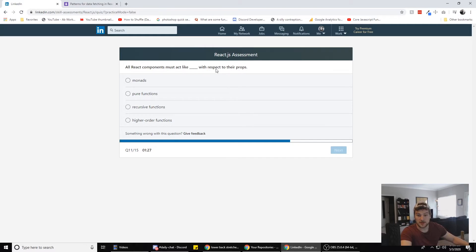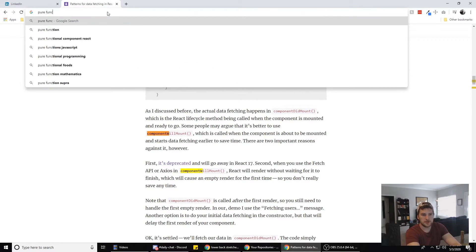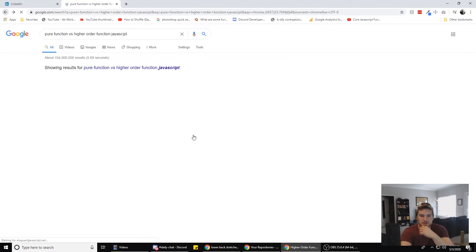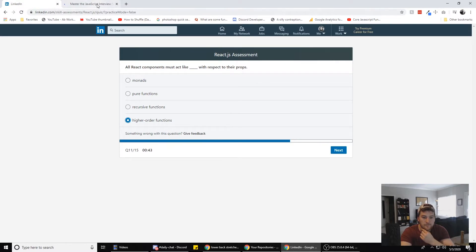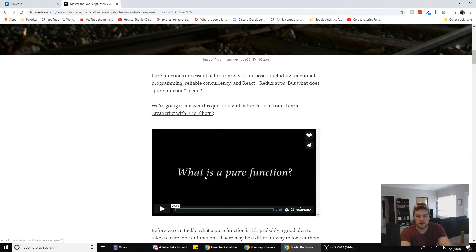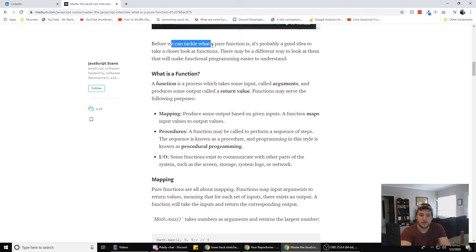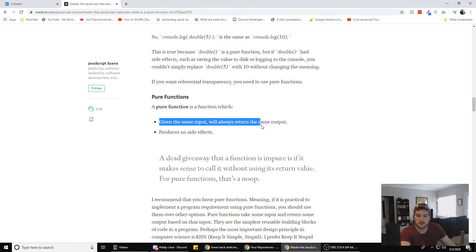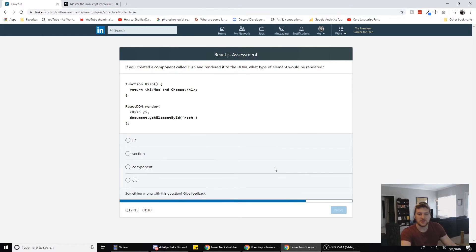All React components must act like a blank with respect to their props. Options: parent, higher-order function, pure function, or recursive function. I'm pretty sure it's higher-order functions, but let me check. Searching 'pure function' — given the same input will always return the same output, produces no side effects. I don't think it's pure function then. We're almost out of time — I'm going with higher-order functions.